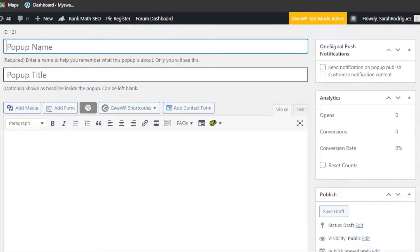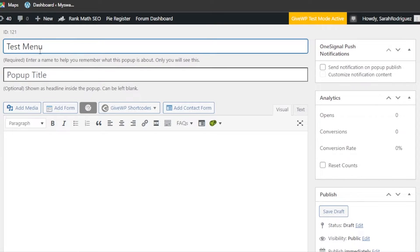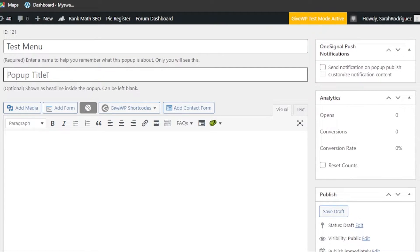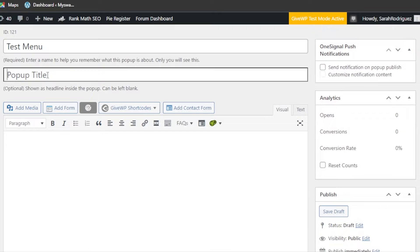We actually want to create a pop-up menu, so I'll show you how to do that. We just need to follow the steps. First of all, give your pop-up a name. I'm going to call it 'Test Menu' right here for the popup title.